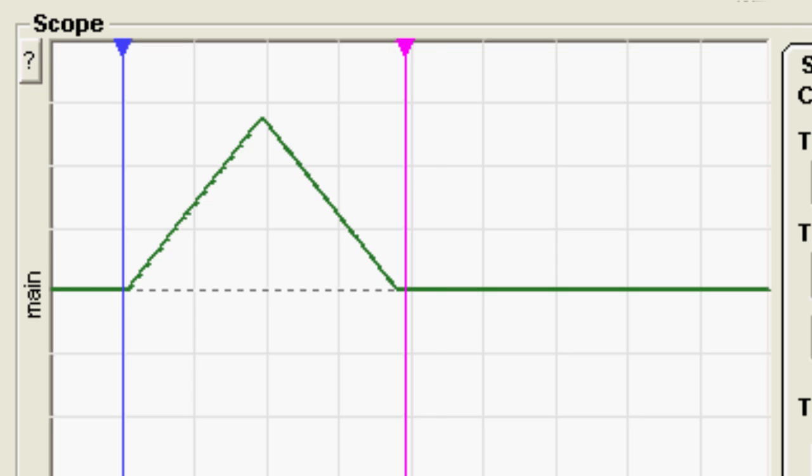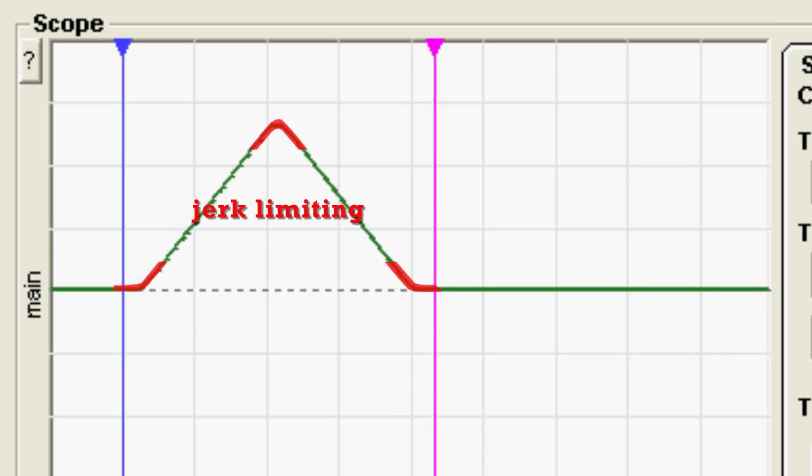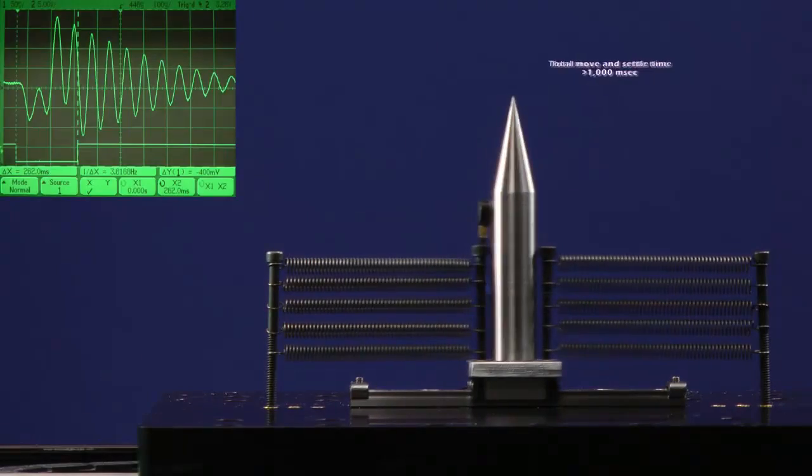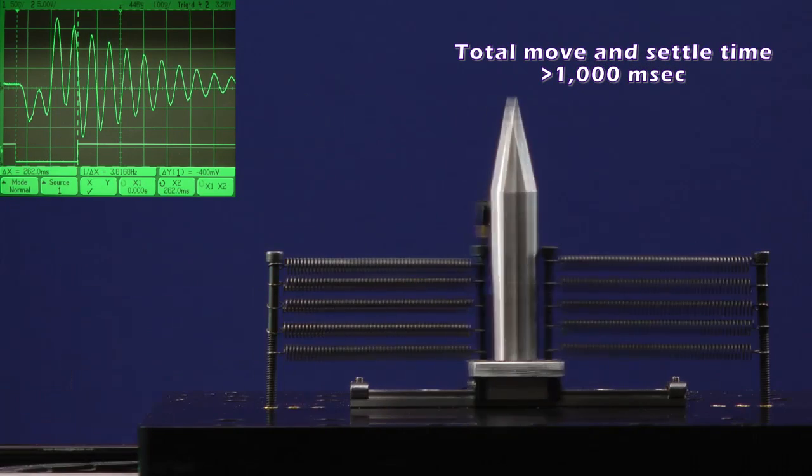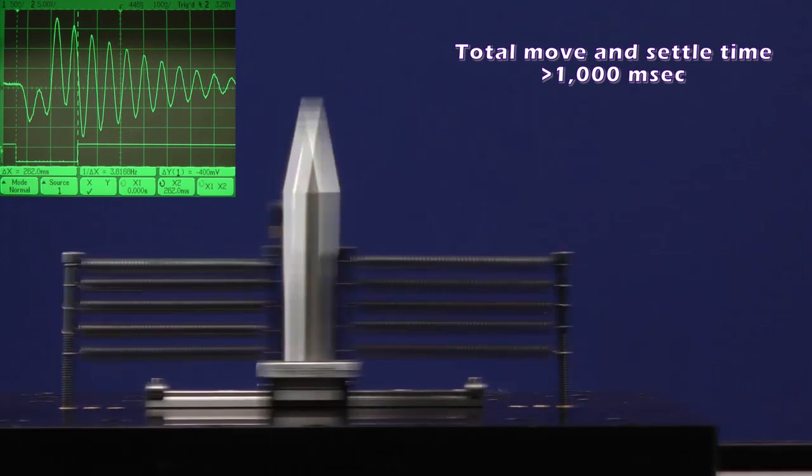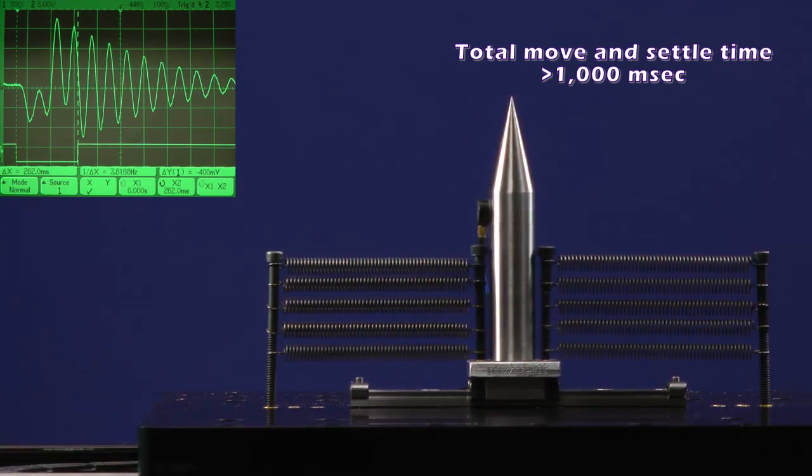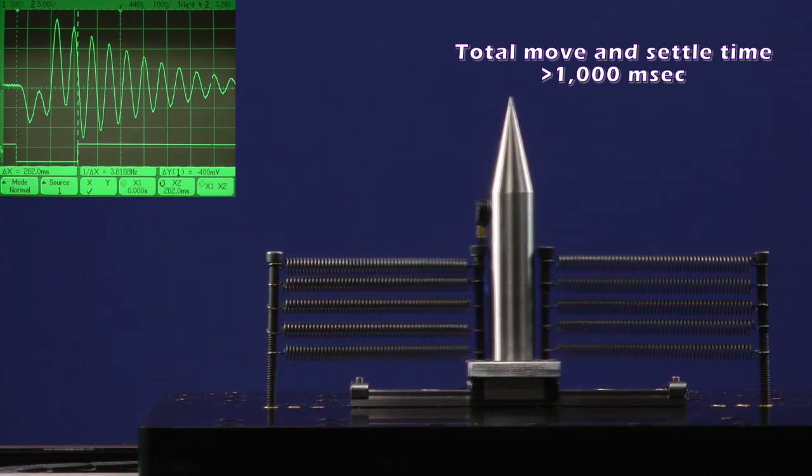Most modern motion controllers will allow you to jerk limit motion profiles to smooth out their sharp corners. Jerk limiting helped a little, but this move seems to still be too aggressive for this axis. Let's lower the acceleration.